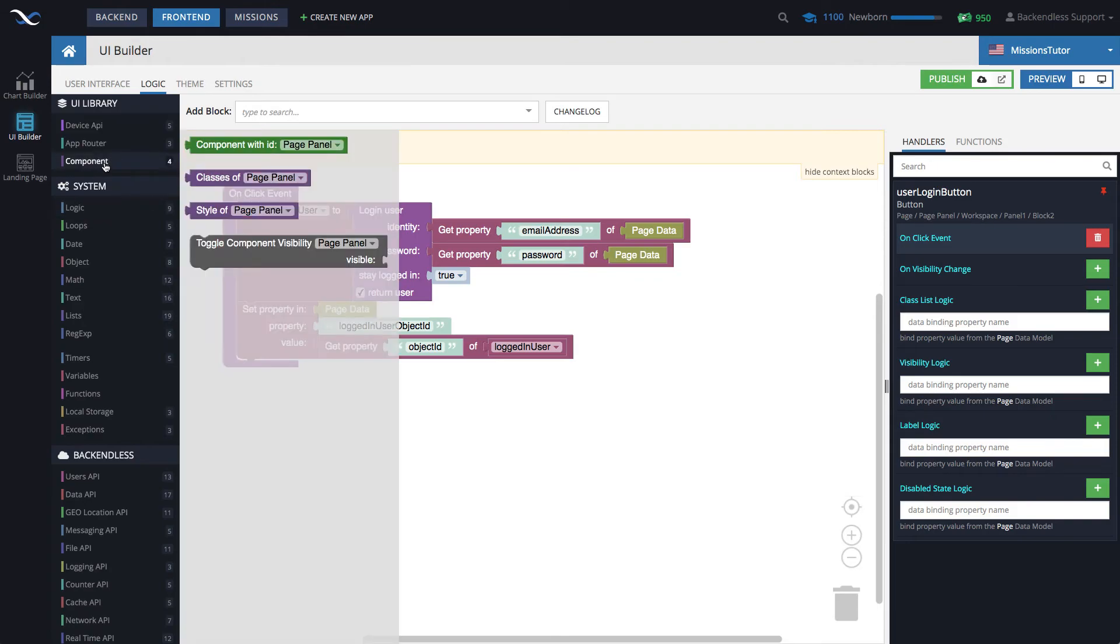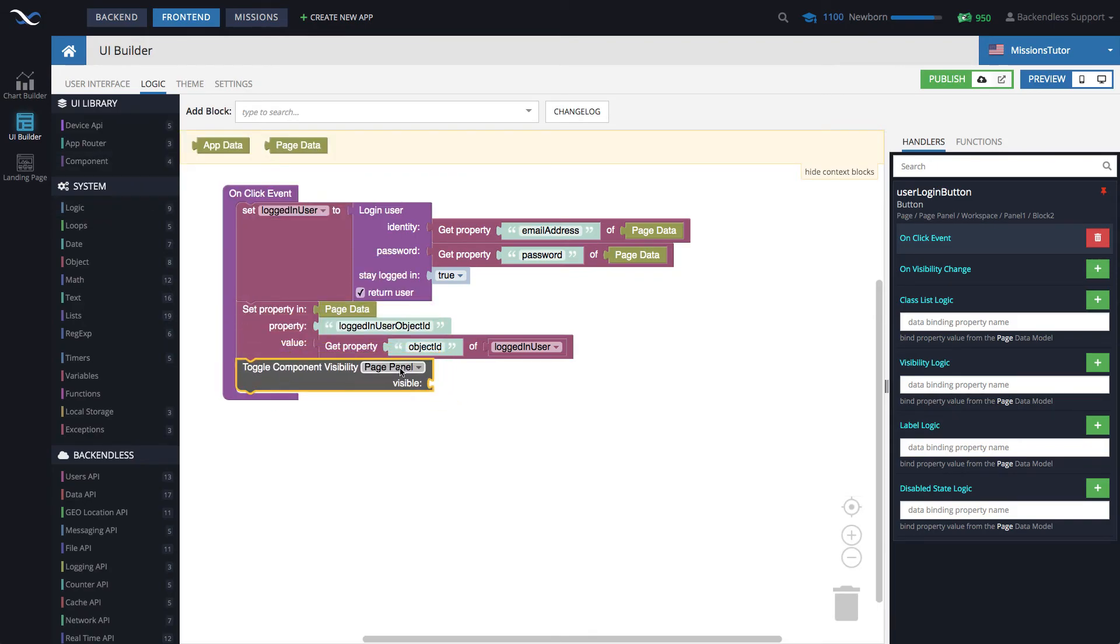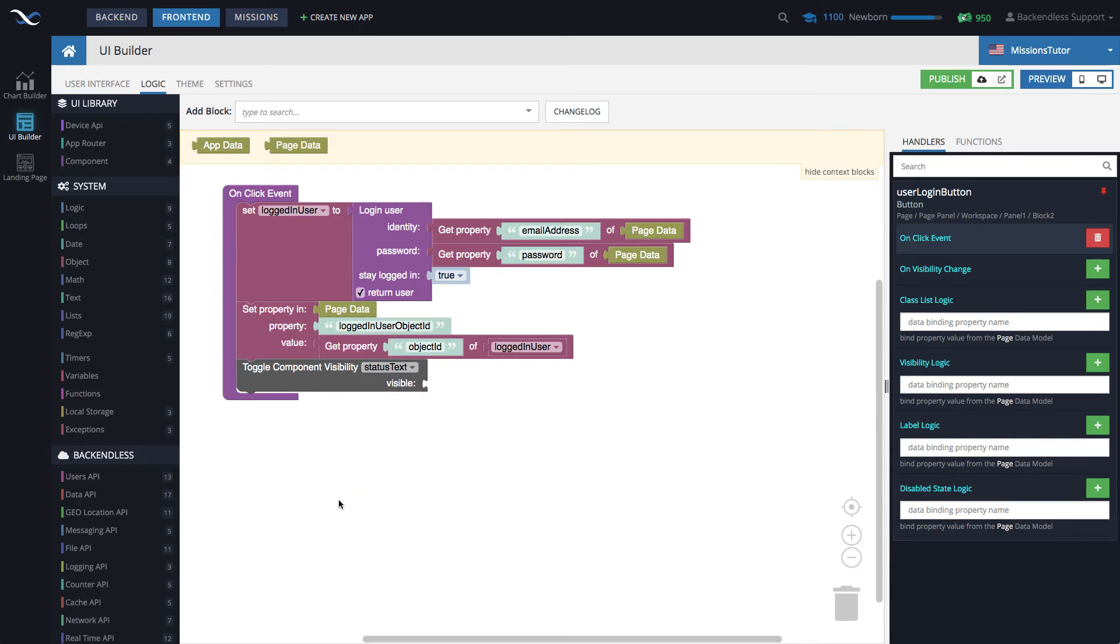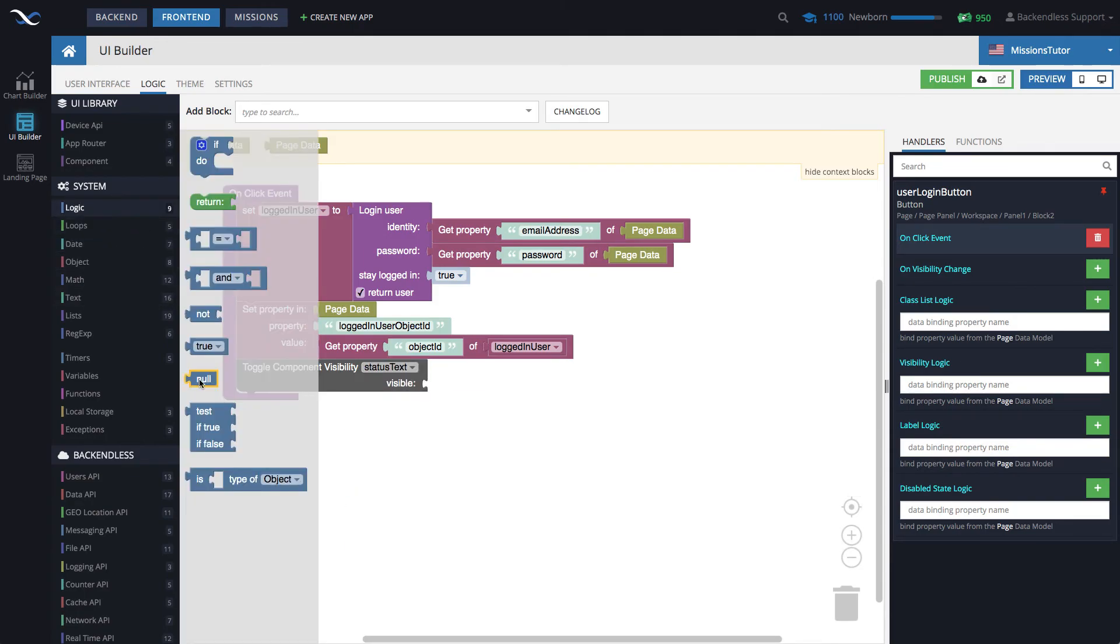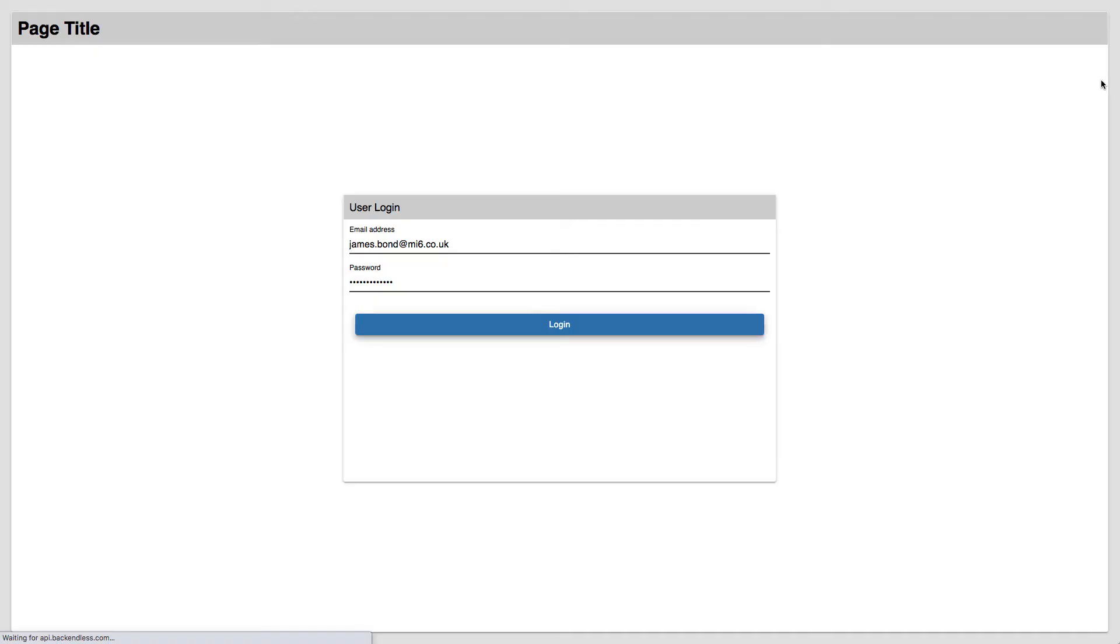And under component, toggle component visibility. And then will be status text. And we are going to make it visible. Set it to true. And that surely will fix the problem.